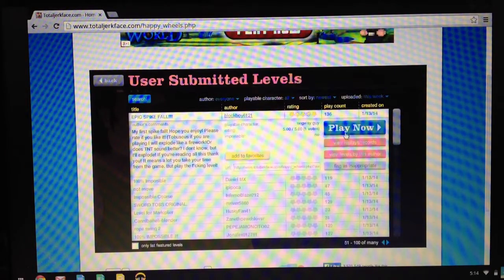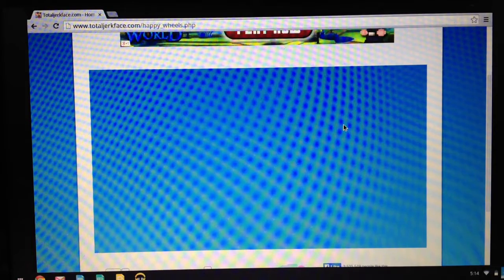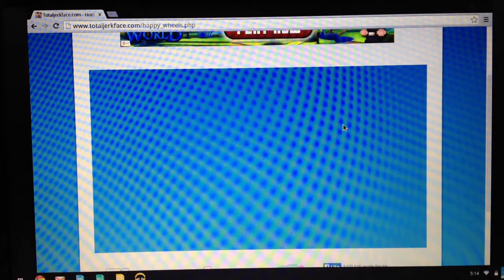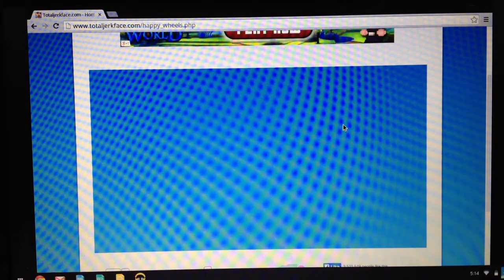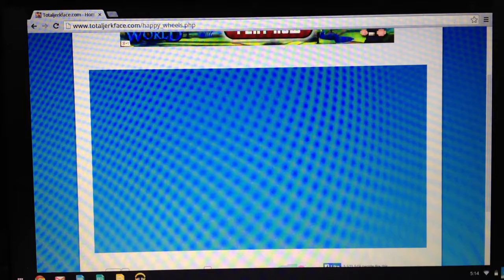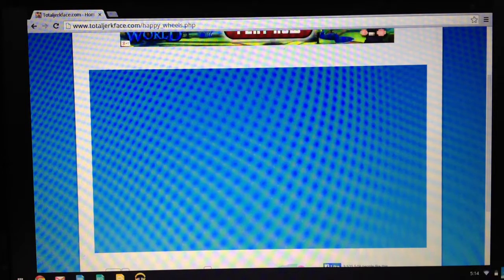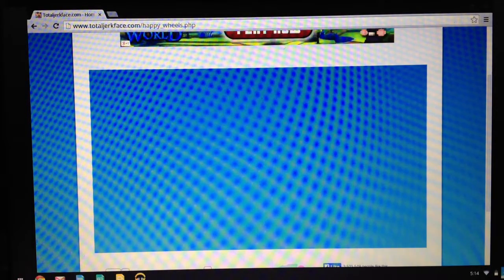Epic spike fall. Well I guess this ends this episode of Happy Wheels. Bye.